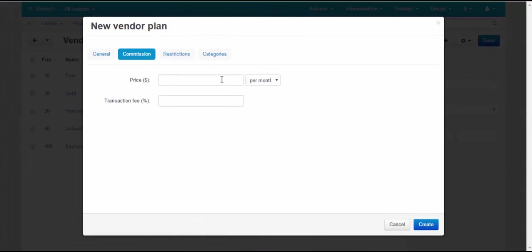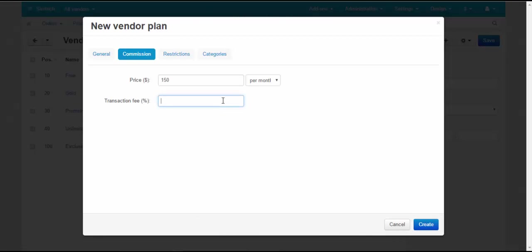Commission tab: Enter the price of the plan. Set up the payment period. Enter transaction fee.